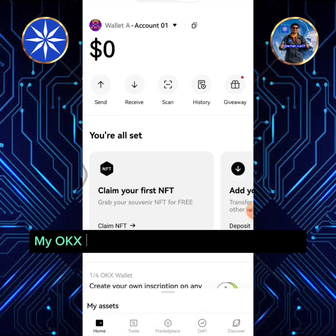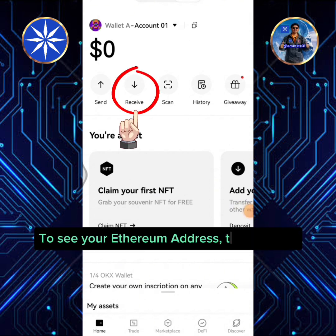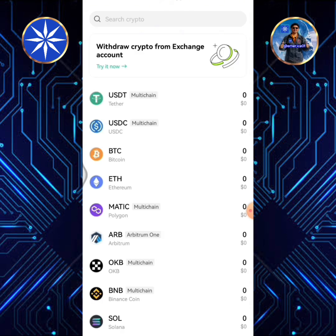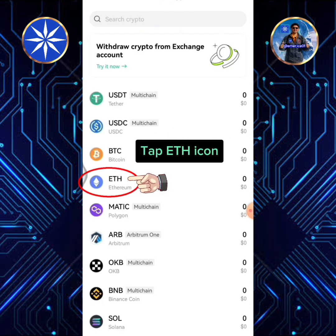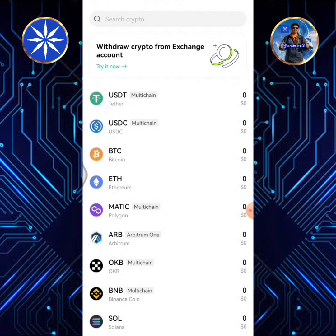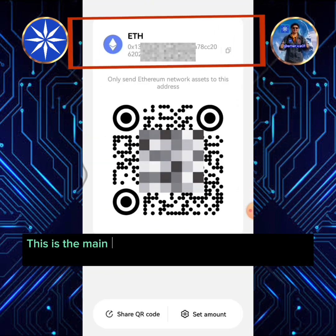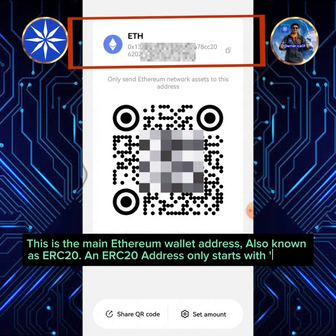My OKEx wallet has been created successfully. To see your Ethereum address, tap Receive. Tap the ETH icon. This is the main Ethereum wallet address, also known as ERC20, and an ERC20 address only starts with 0x.